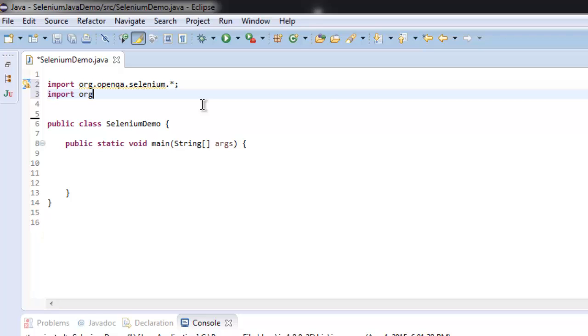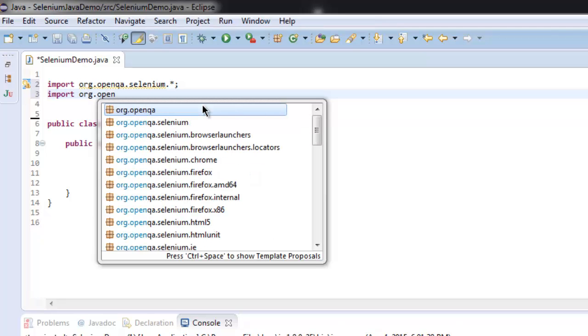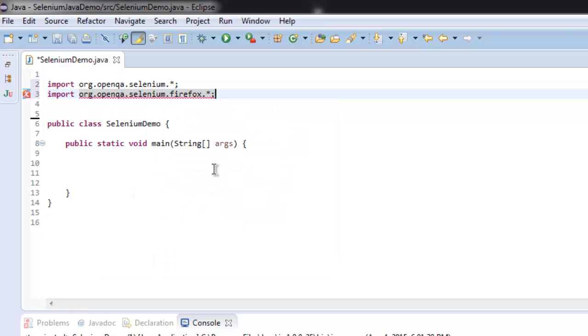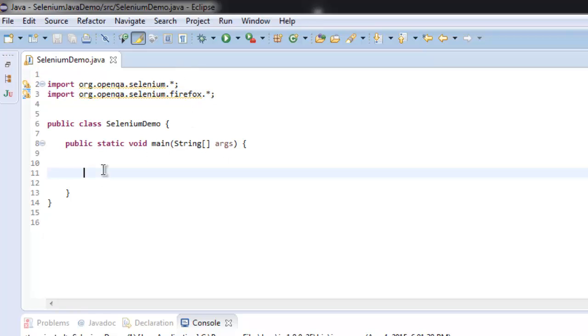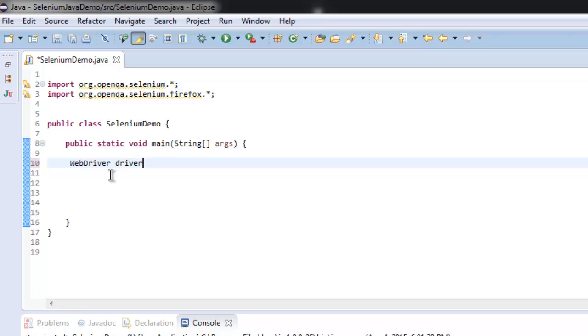We are also going to import the Firefox WebDriver as well, from org.openqa.selenium.firefox. Once these two packages are imported, let's get inside our public static void main method. Let's create a WebDriver instance by typing WebDriver driver equals new FirefoxDriver.